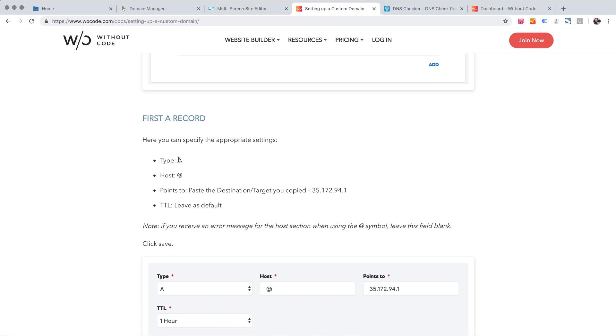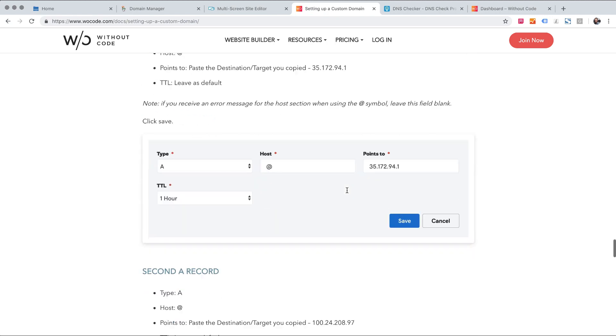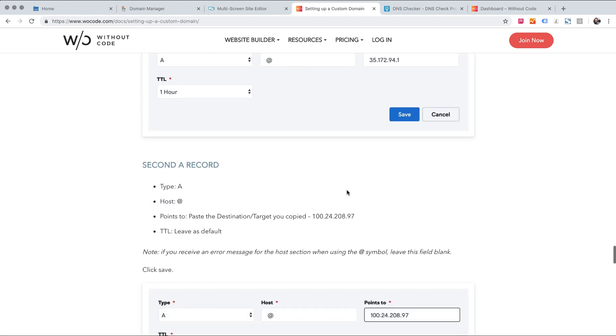So the type is an A record, the host is an at symbol. If the at symbol does not work just leave the field blank. And last we just need to enter the IP address of that A record. There are two A records we need to enter.